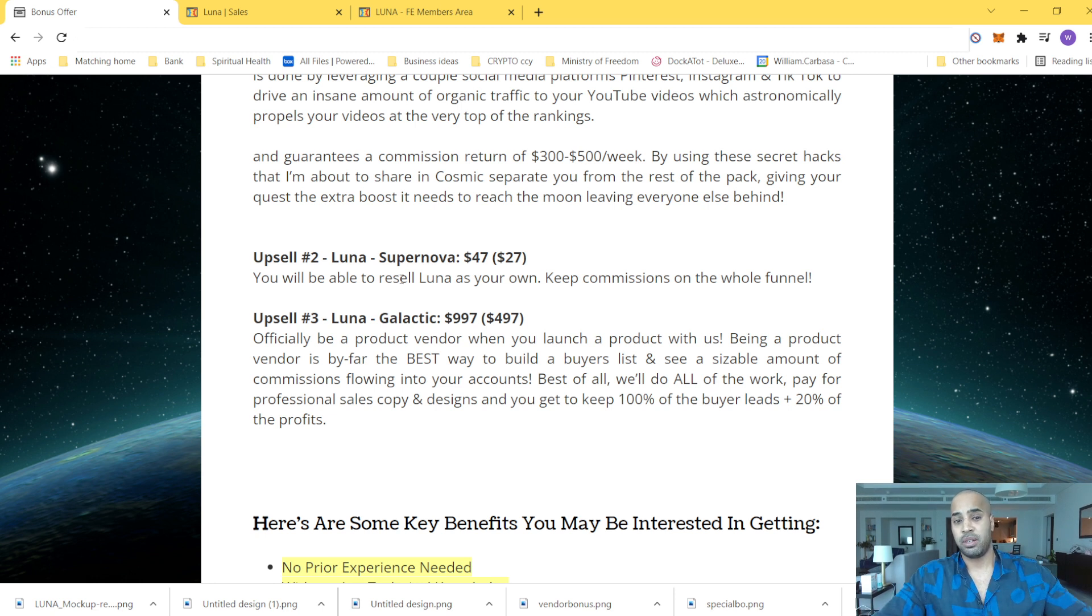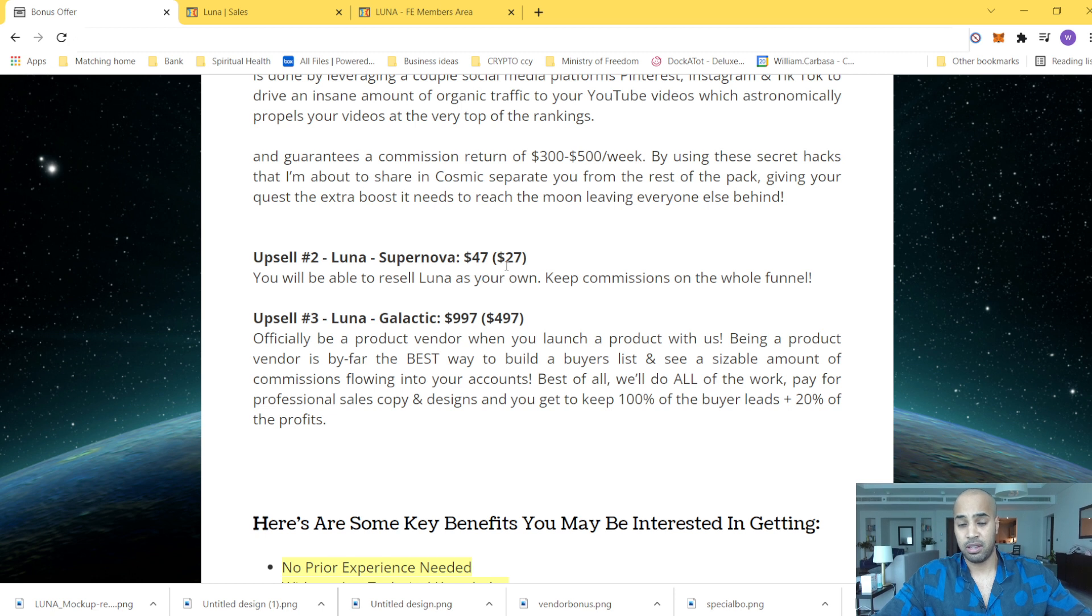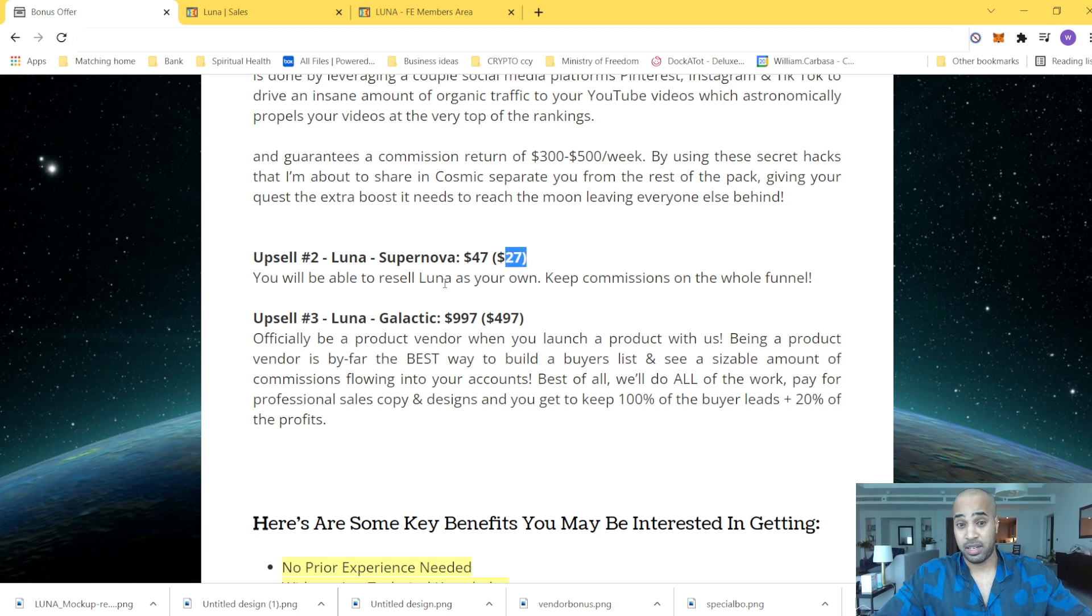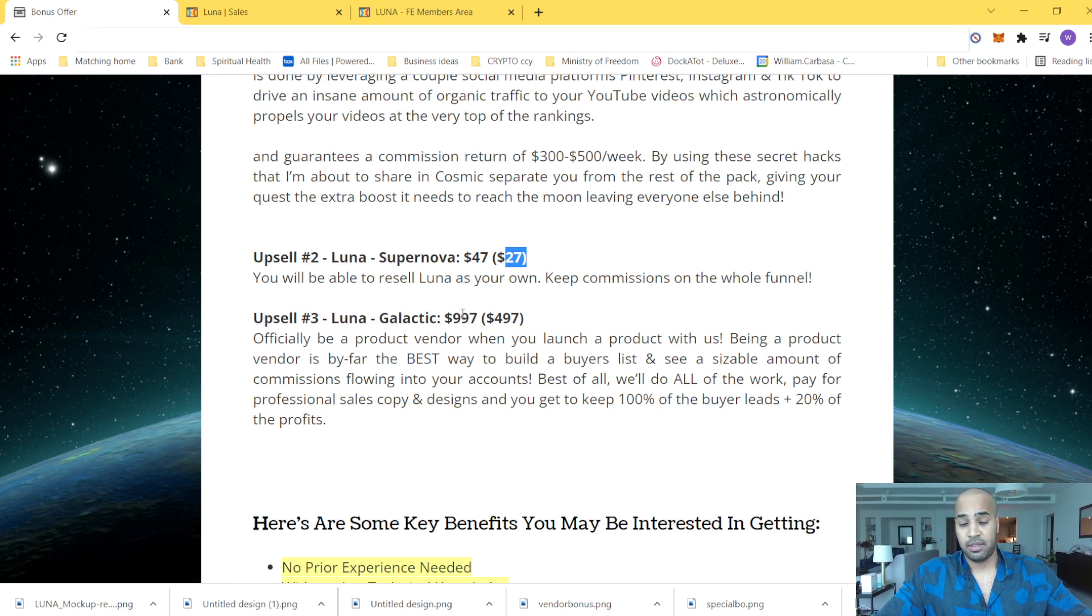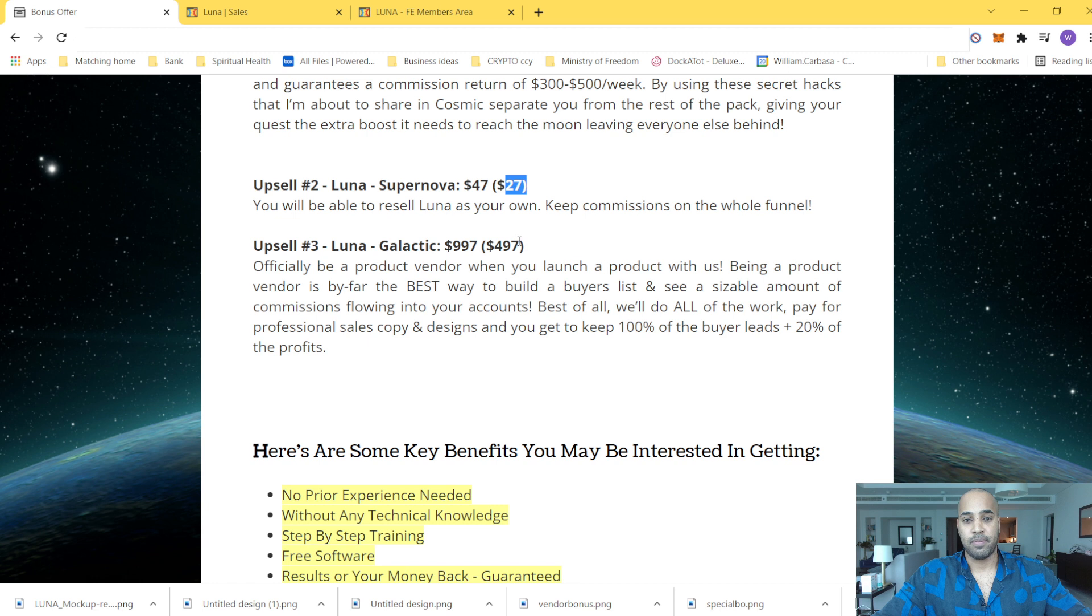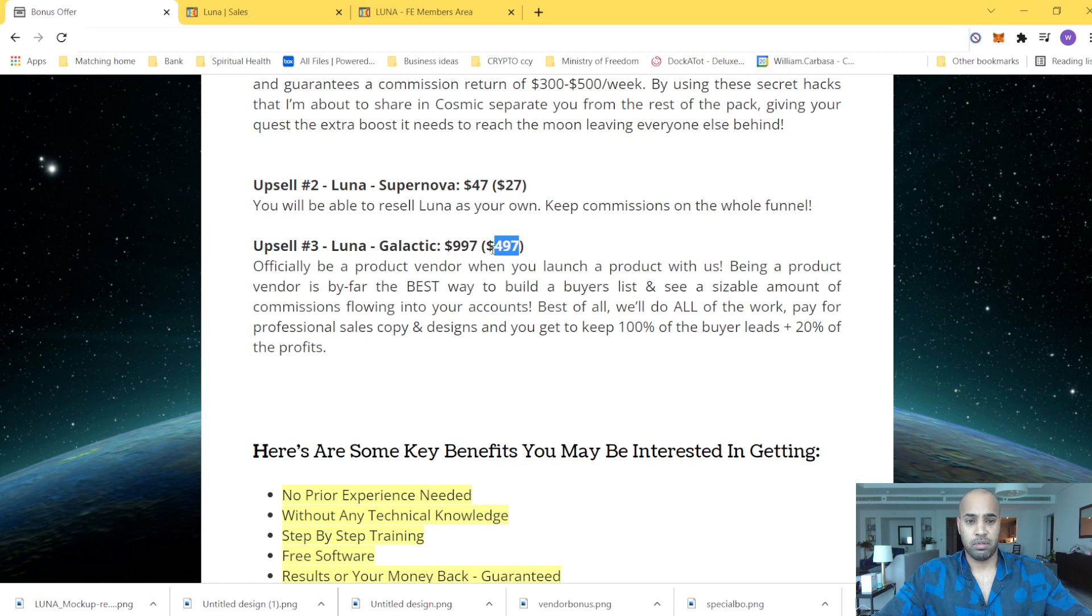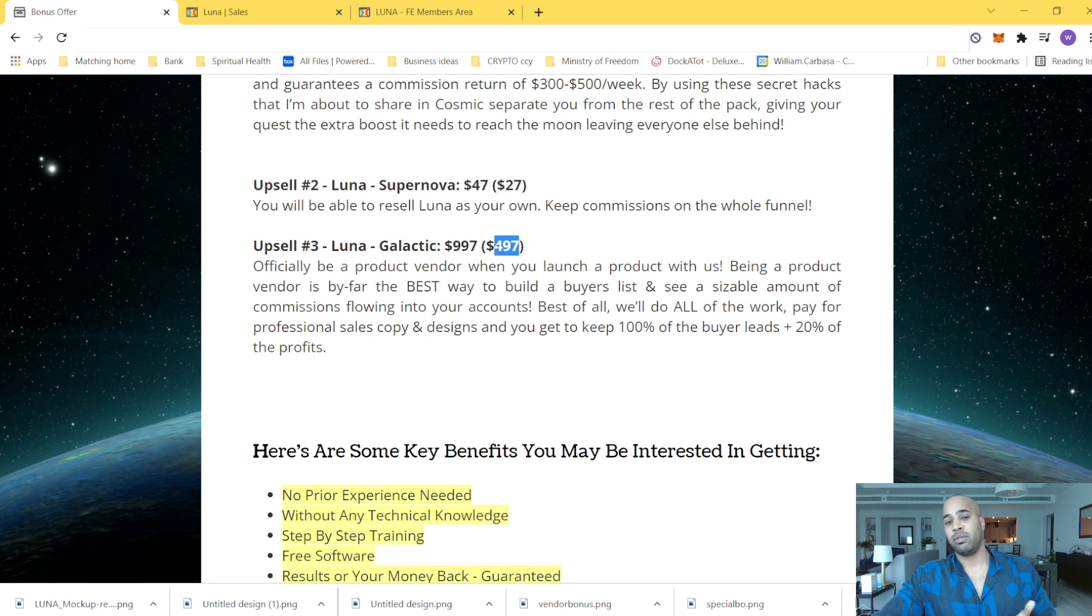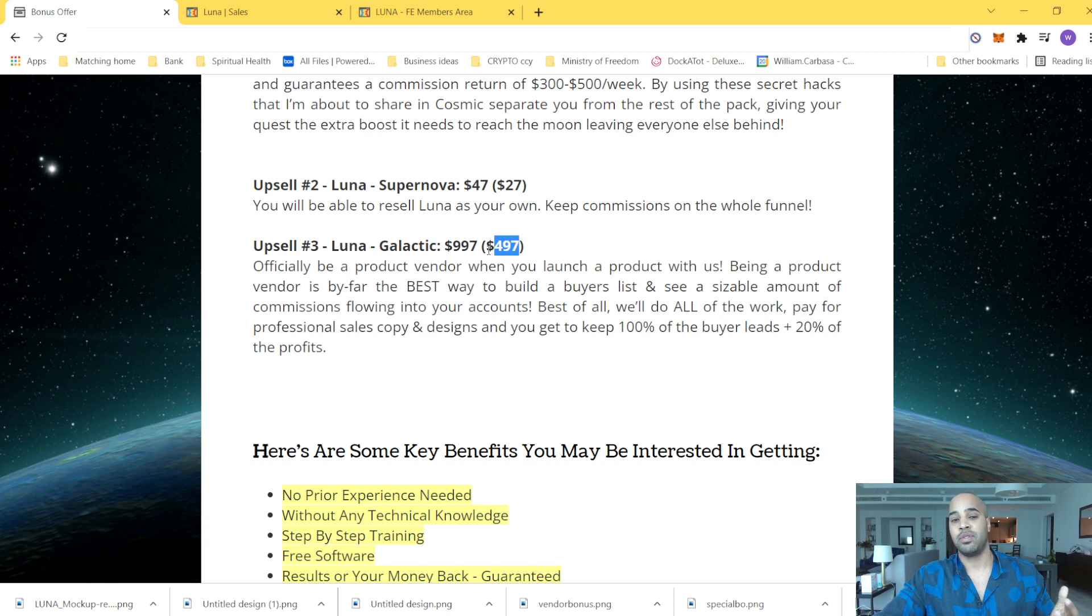Basically, you can resell upsell two for $47. Of course, you can get it cheaper at $27. You can resell Luna as your own and keep commissions. And the latest upsell, again, as part of business, you can kind of be a joint venture owner.